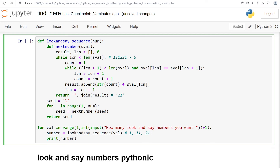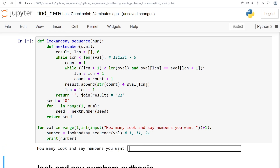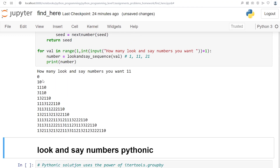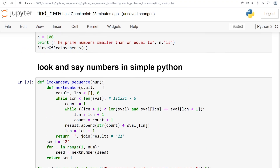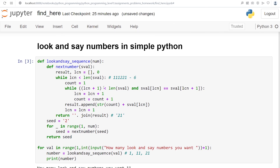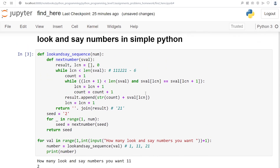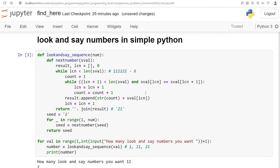I've initialized the seed value as one, but you can also initialize it to zero to generate a completely different sequence. With seed value zero, 11 numbers are generated. Based on the seed value, a different set of look-and-say numbers will be generated. Hope you found this interesting — we can also look at a more Pythonic implementation in a separate video. Thanks for watching, please like and subscribe!